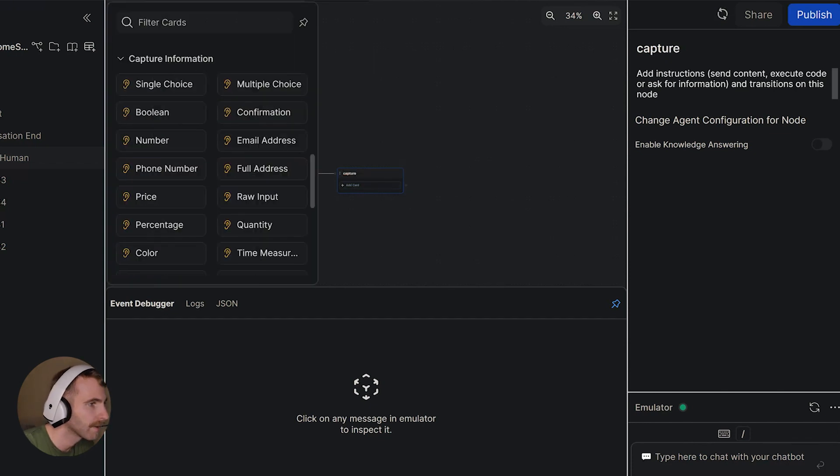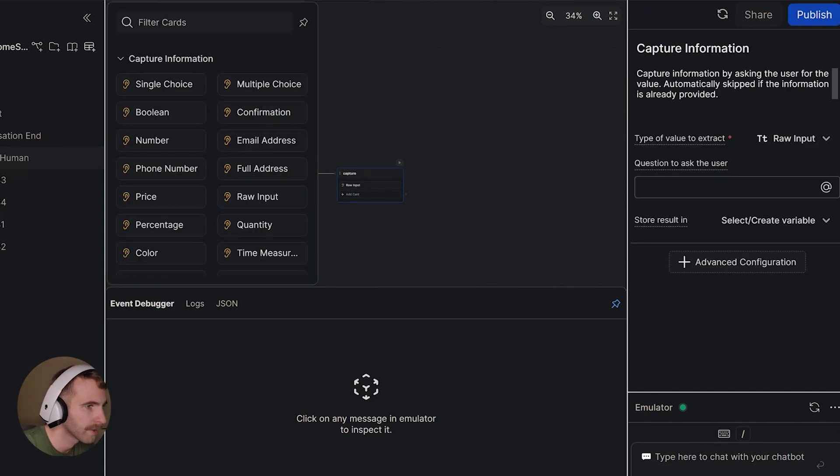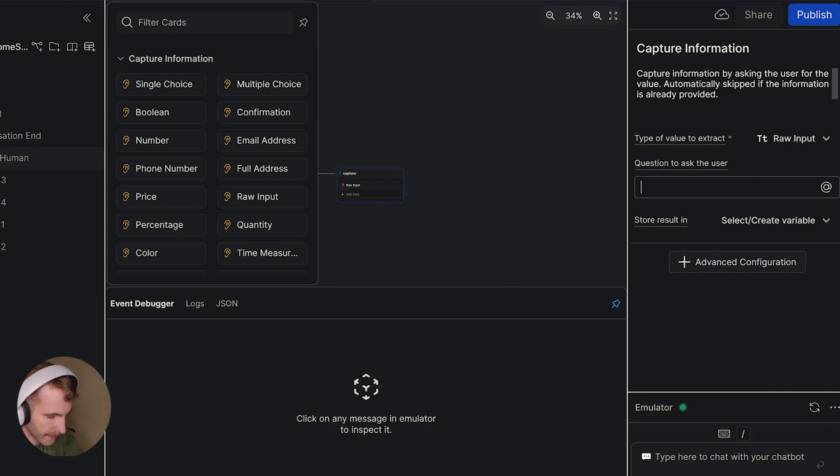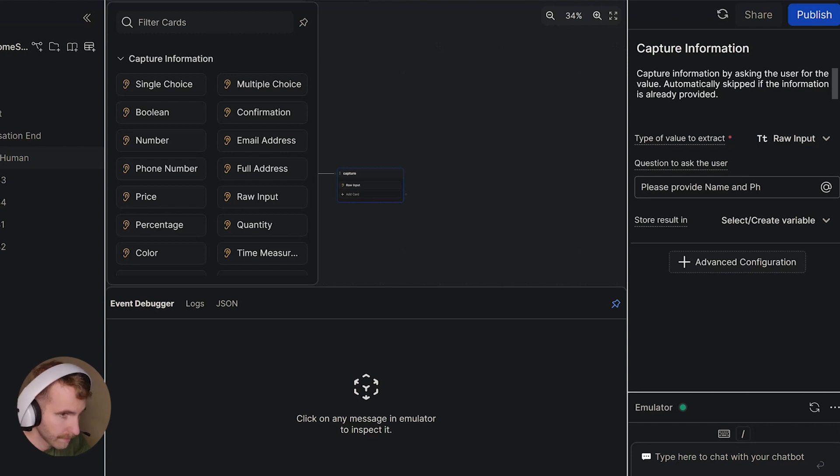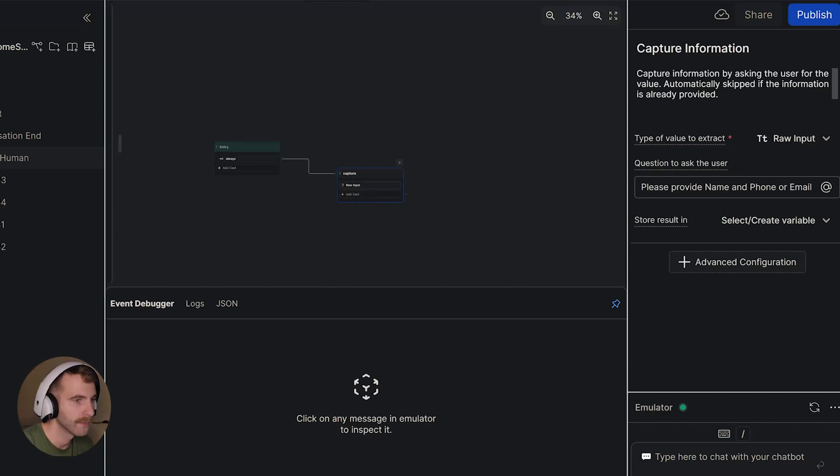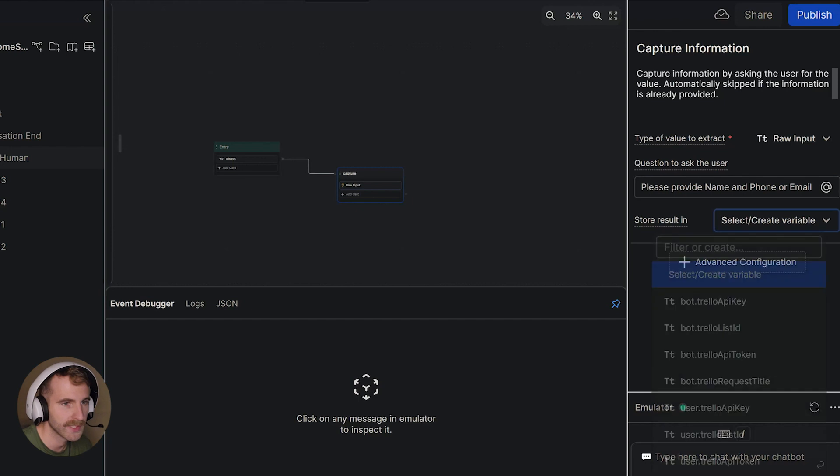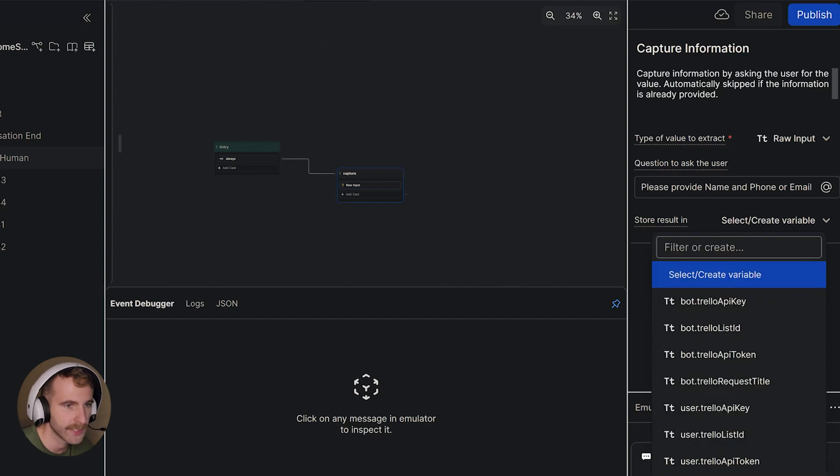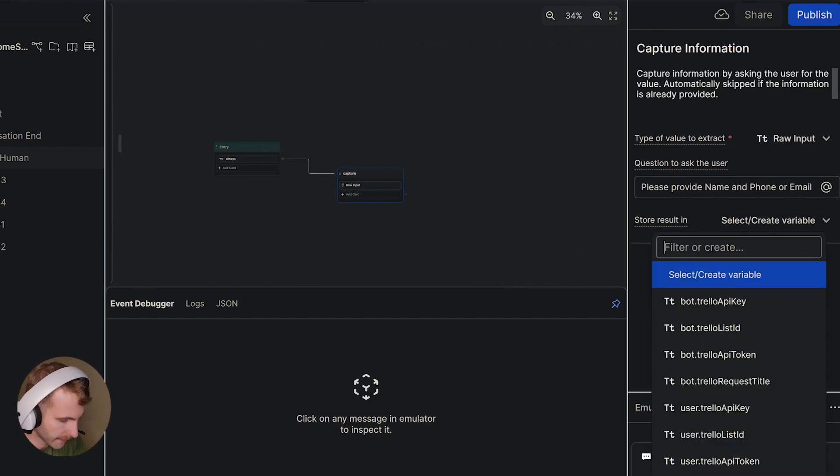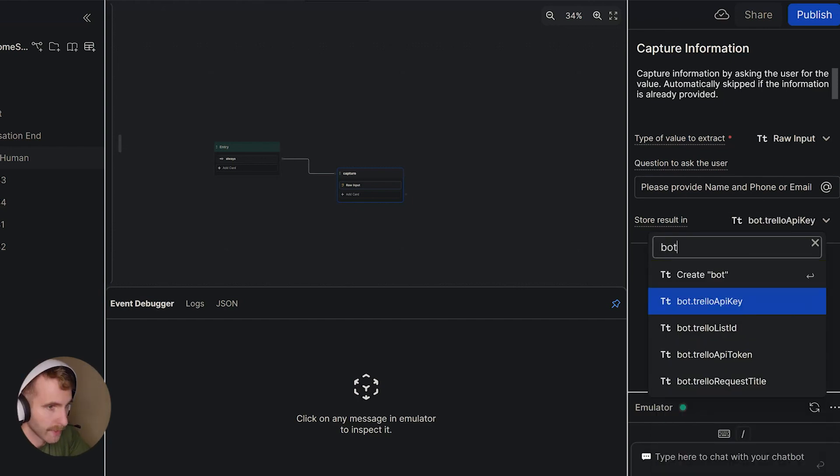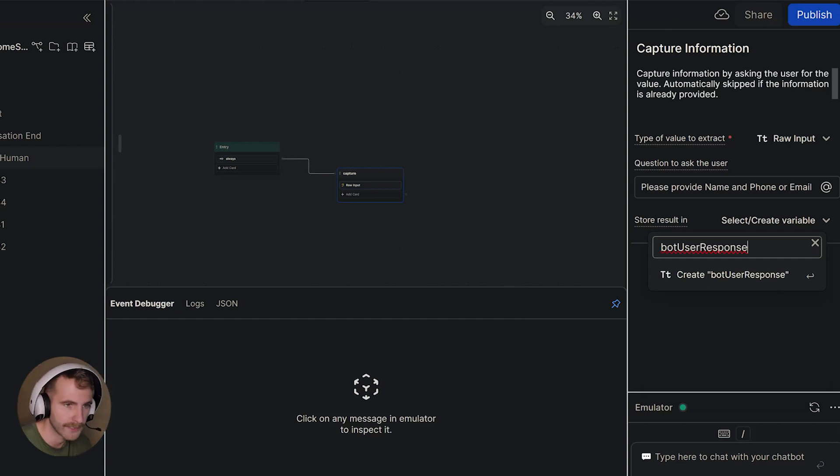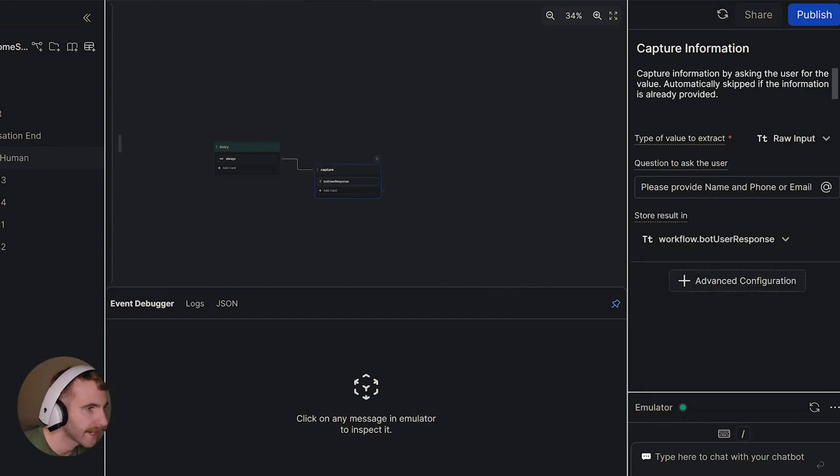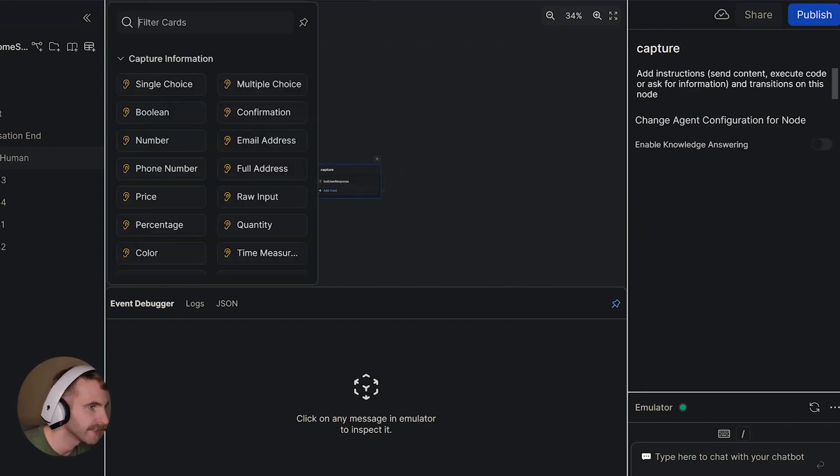This is where we're going to capture our information. So I'll go ahead and name this capture. I'm going to add a card. I'm going to add a raw input card. I'm going to ask the user to provide their info here. So I'll say please provide name and phone or email and we're going to store this information in a new variable. We'll call it bot user. We'll call it bot user response.